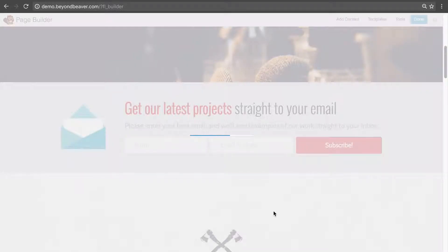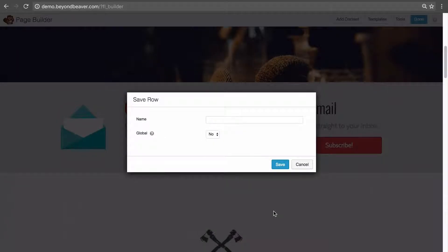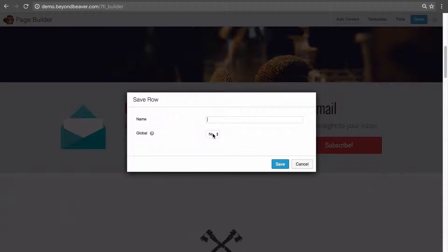If we click save as, it opens up a new modal with two different options: the name — what do we want to call this saved row — and also the global setting. We're going to go through the global setting later in this lesson, and we'll compare a non-global row to a global row, because that's the best way to show how the global feature works.